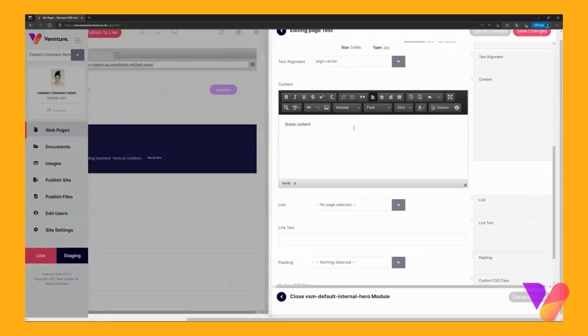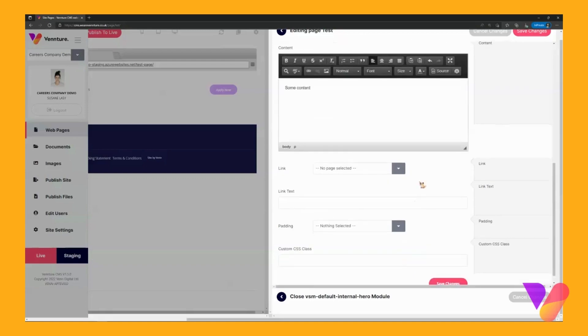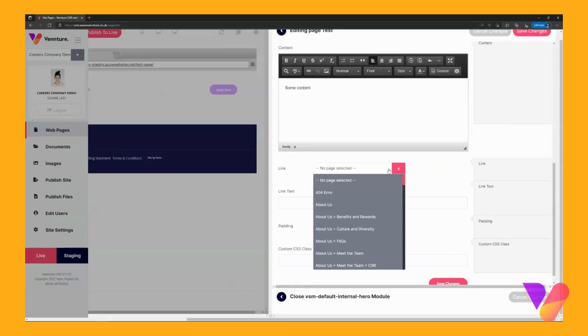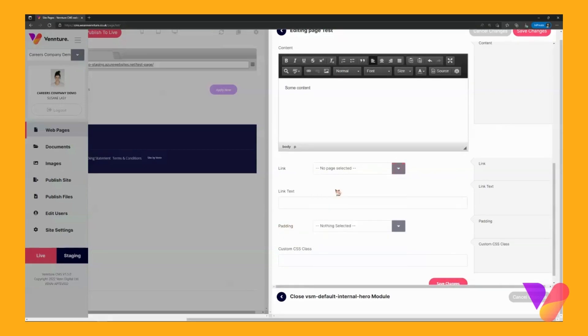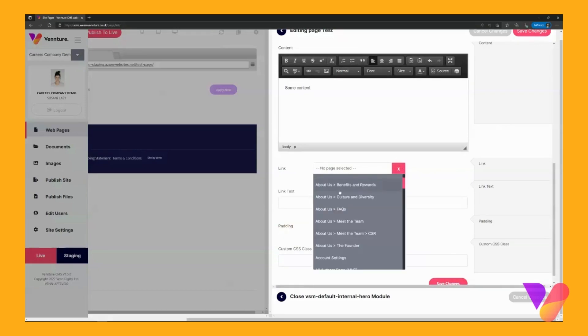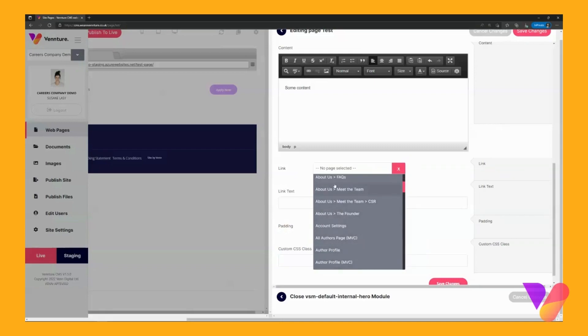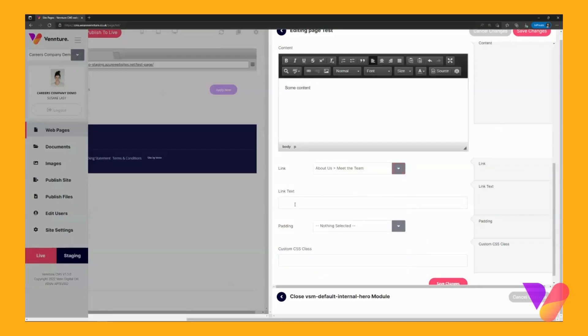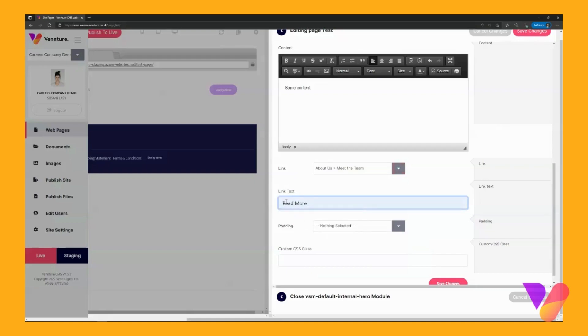You can also add a button that will be displayed within your banner. If you wanted to redirect your reader to a different page, you can pick one of the pages you already have available. For example, About Us meet the team. Add a text to your link and this is what's going to display within the button.